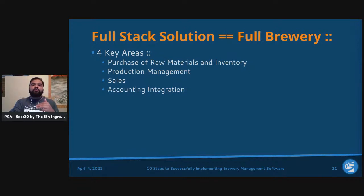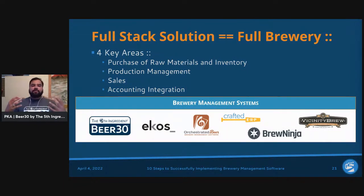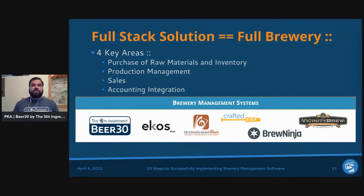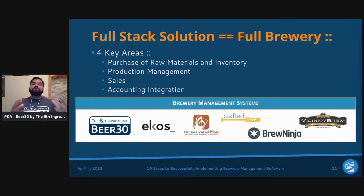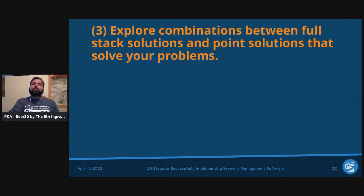When looking at brewery management systems, the main full stack players include Beer 30 by The Fifth Ingredient, Ekos, Orchestrated Beer, Crafted ERP, Brew Ninja, and Vicinity Brew. The whole purpose of these systems is to give the overall big picture of what's happening with raw materials, inventory, production, sales, and accounting — the overall brains of the operation.